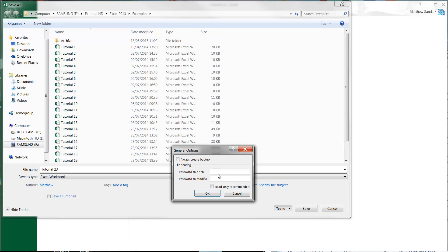You've got a password to open, which means that in order to open it they need to put in a password. Password to modify means that you'll be able to open it as read only.